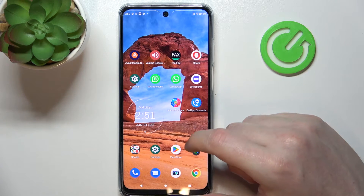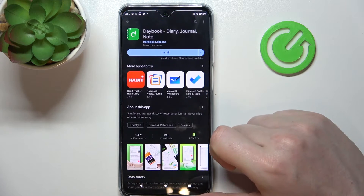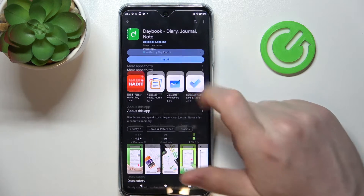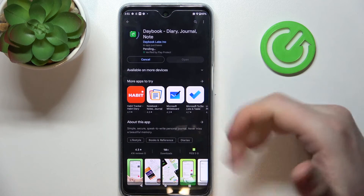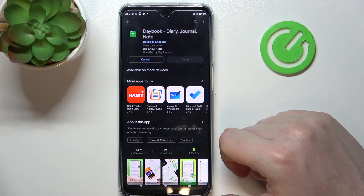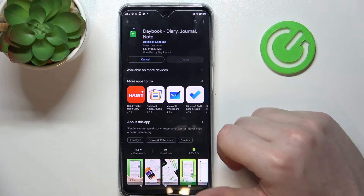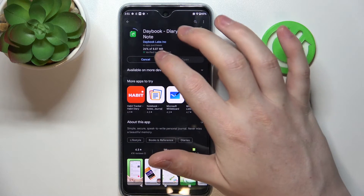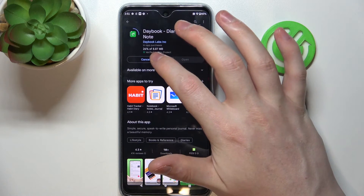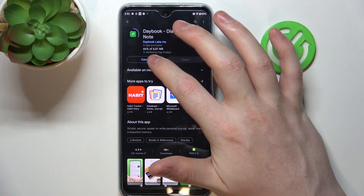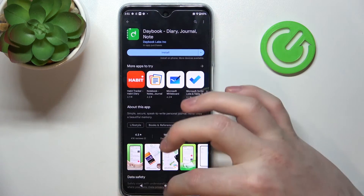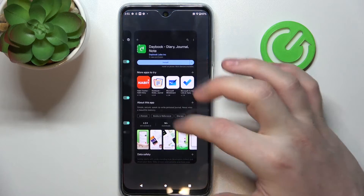Now if we go back to our Google Play Store and try to install the same app, it works fine. And that's it for this video — hope you liked it. Please consider subscribing to our channel, leave a like and a comment below.